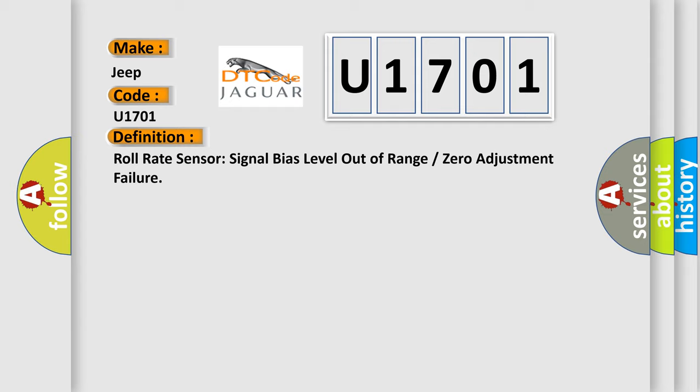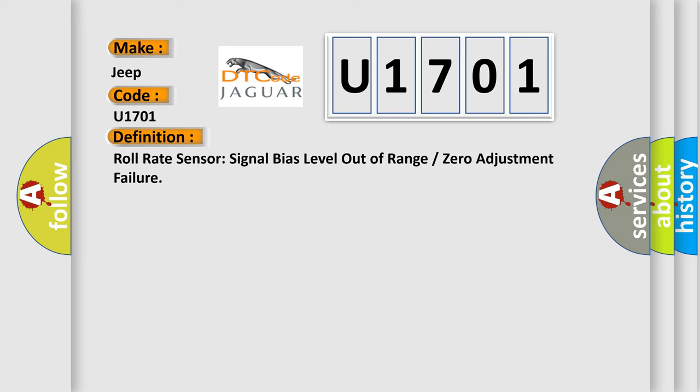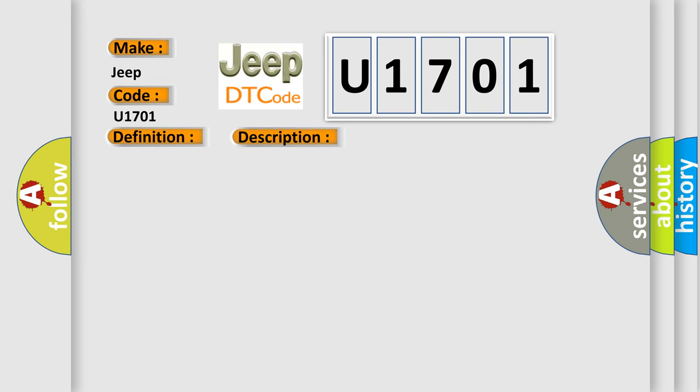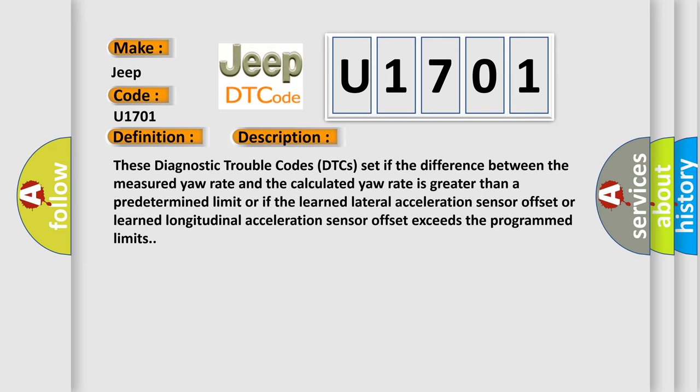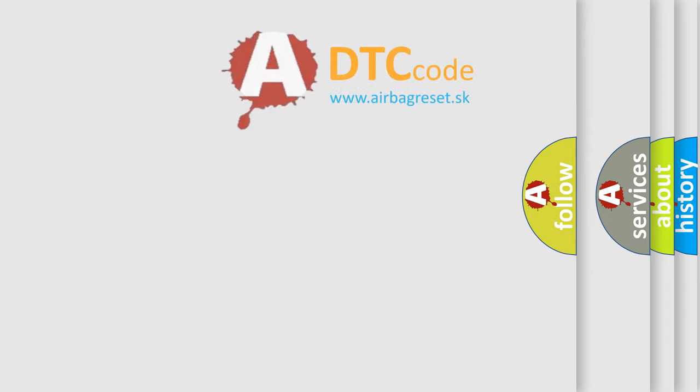And now this is a short description of this DTC code. These diagnostic trouble codes DTCs set if the difference between the measured yaw rate and the calculated yaw rate is greater than a predetermined limit, or if the learned lateral acceleration sensor offset or learned longitudinal acceleration sensor offset exceeds the programmed limits. The airbag reset website aims to provide information in 52 languages.